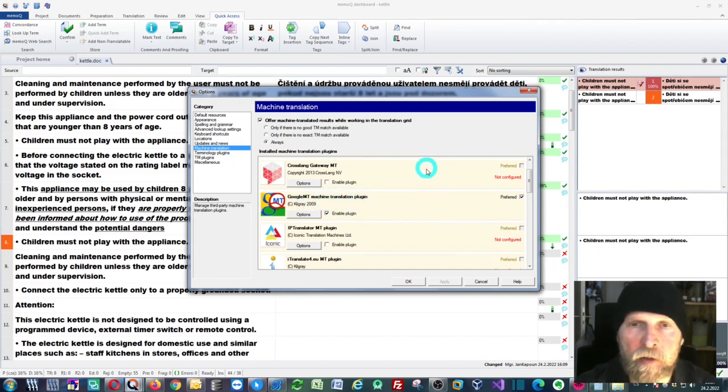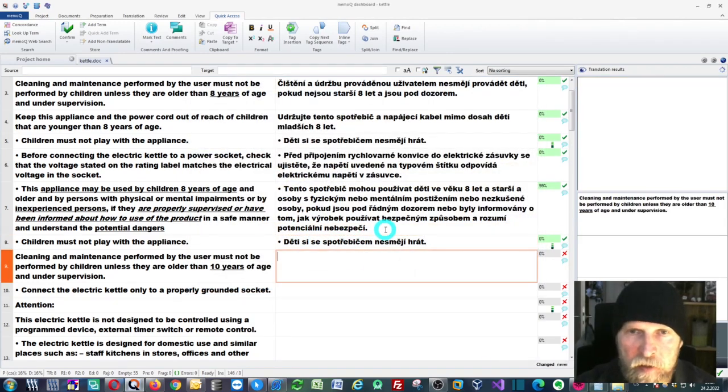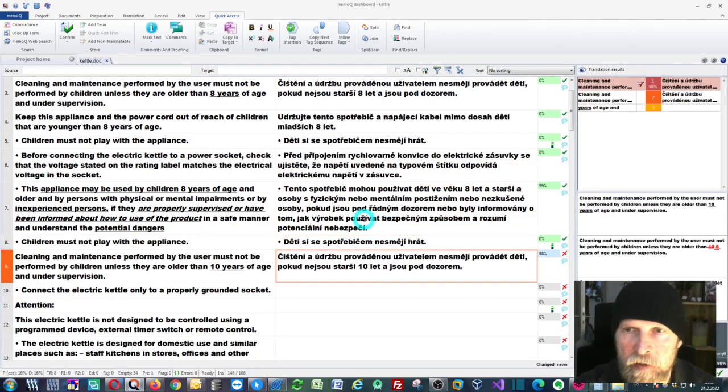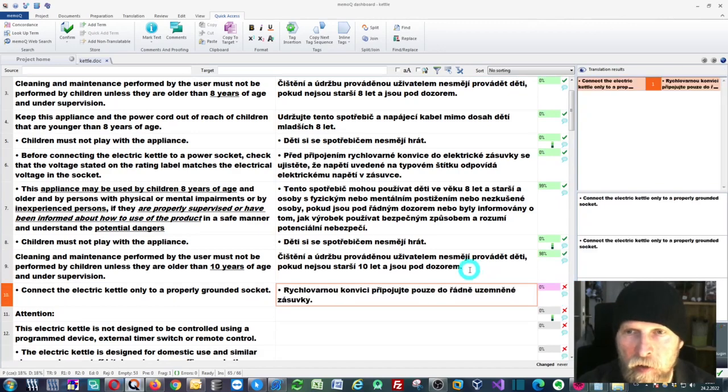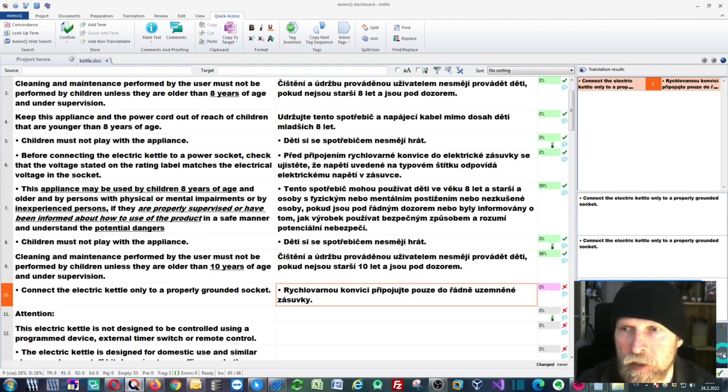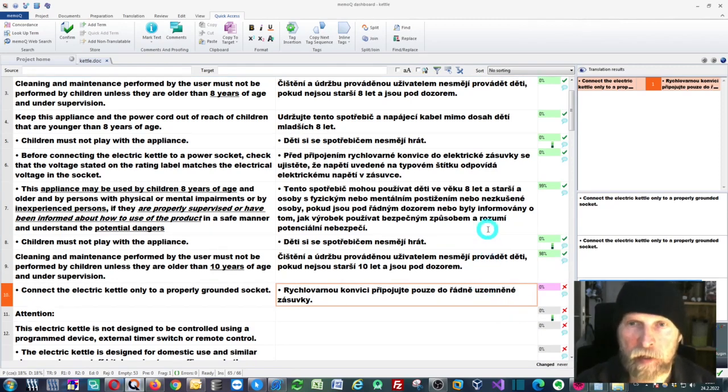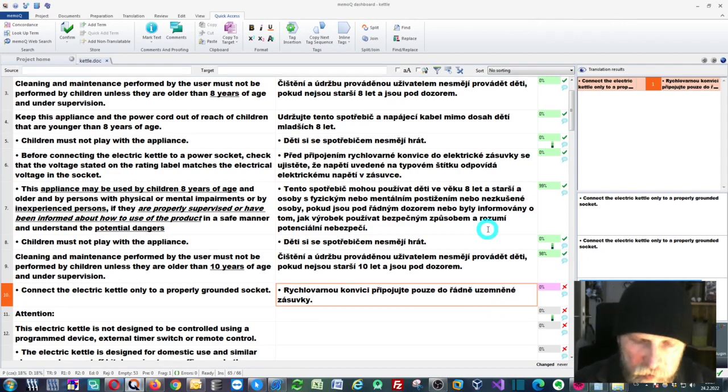Just click OK and you can keep translating as usual. As you can see, the machine translation results will appear right here in this area of your window. This comes from Google MT machine translation plugin.